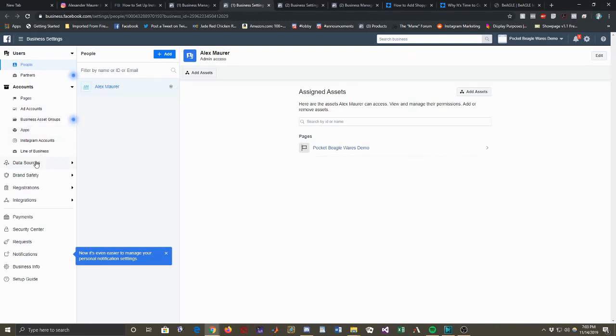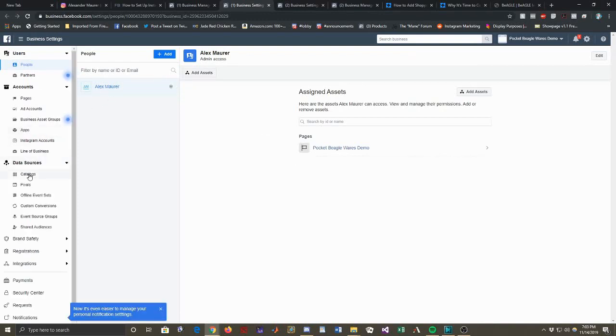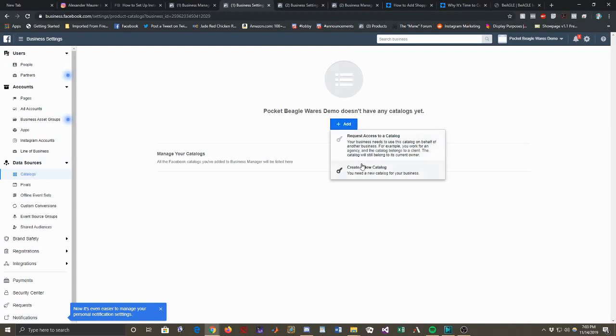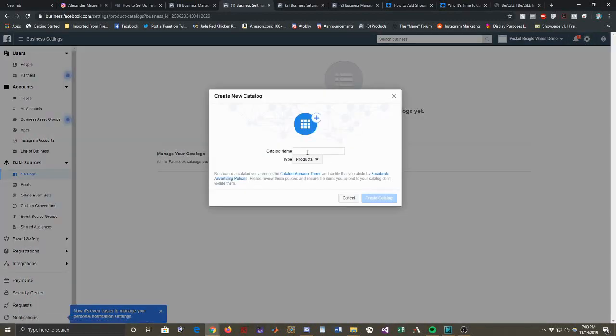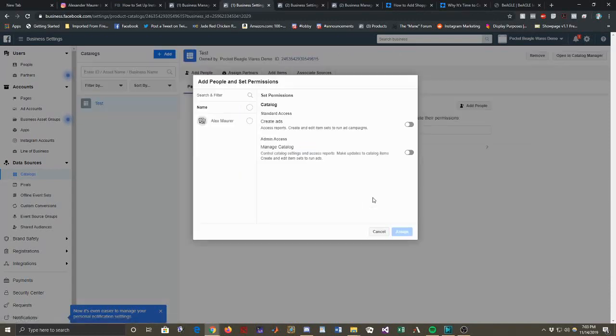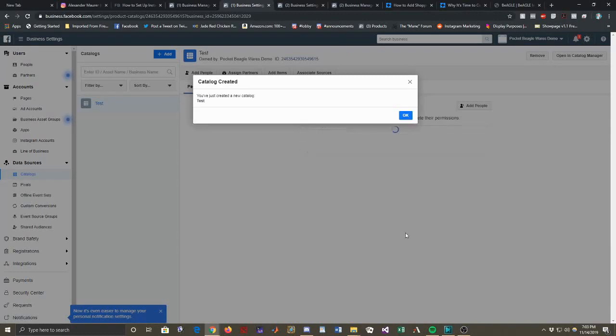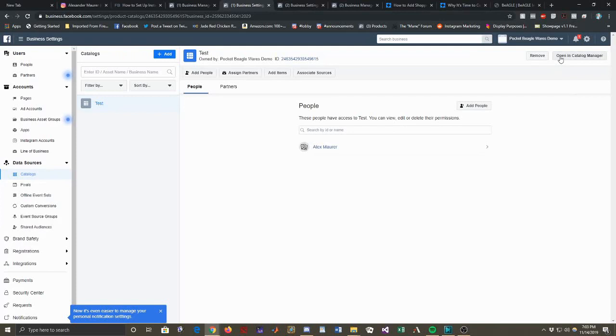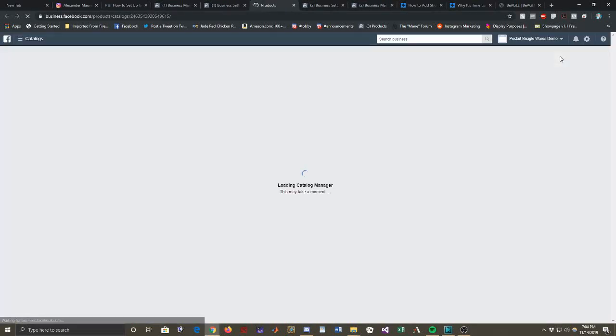So what we're going to do is go up. We're on a page here. And what we're going to do is go up here and go to business manager for Pocket Beagle Wares demo in this case. And now we go to business settings. And then we're going to set up a catalog. So I'm going to go to data sources, catalogs, and add a catalog. So we're going to create a new catalog. I'm just going to call it test and it'll have type products and that's good. So we check this and we hit manage catalog and assign my name to it. So we should have access to it from a couple of different places.